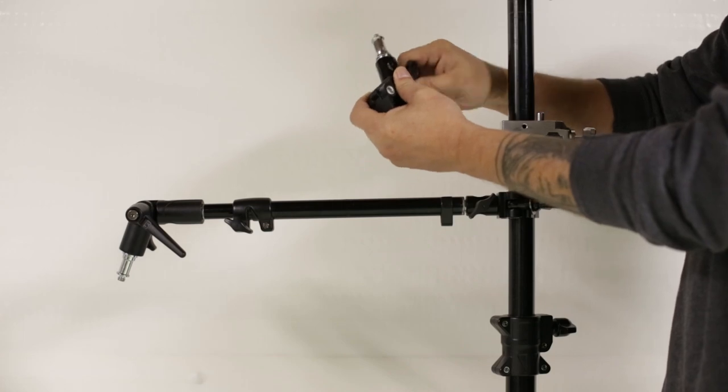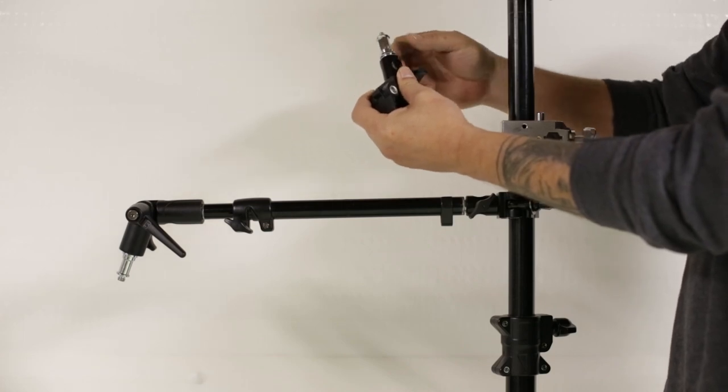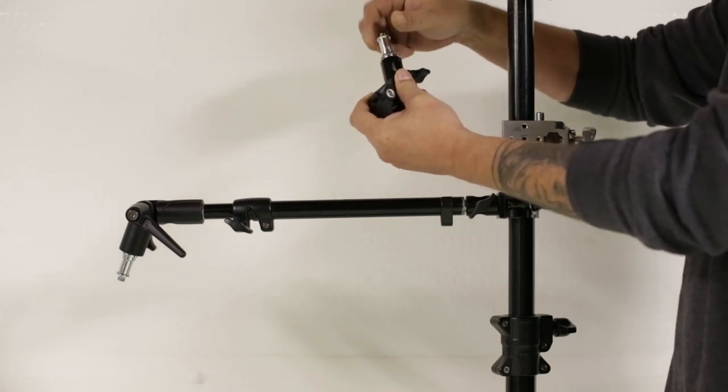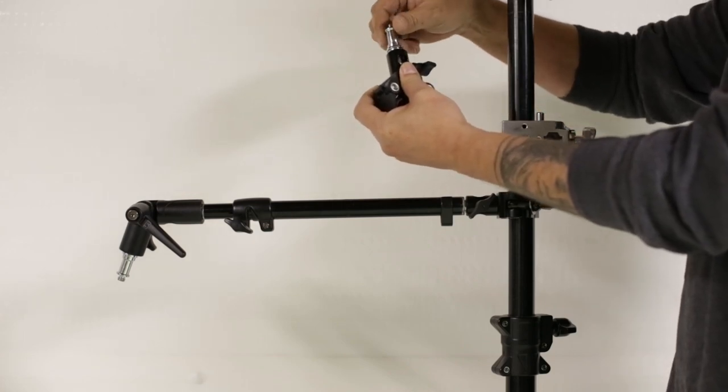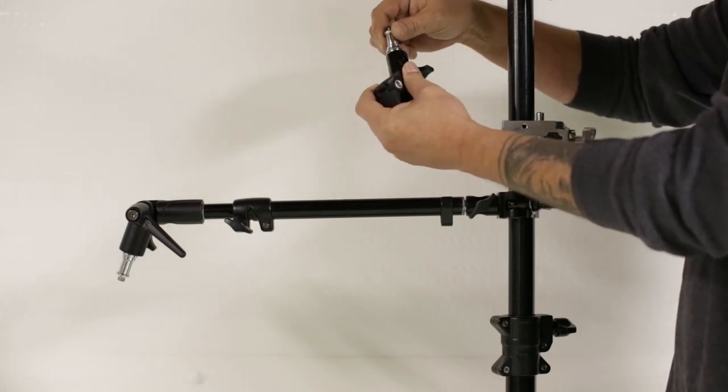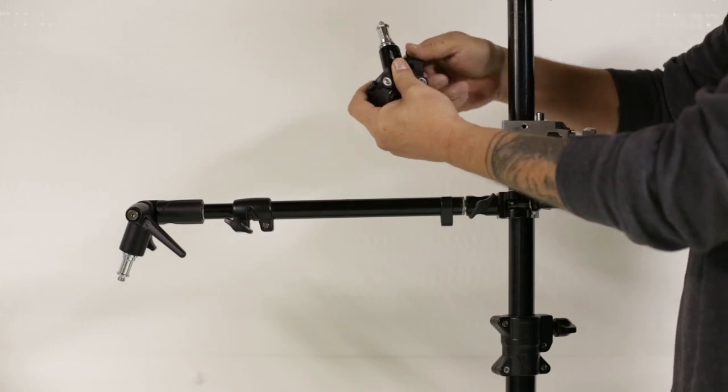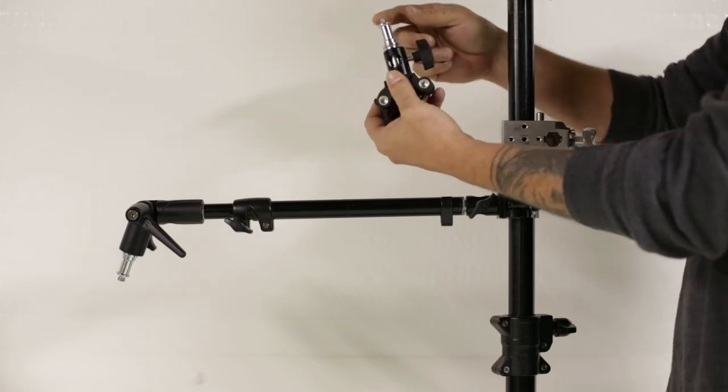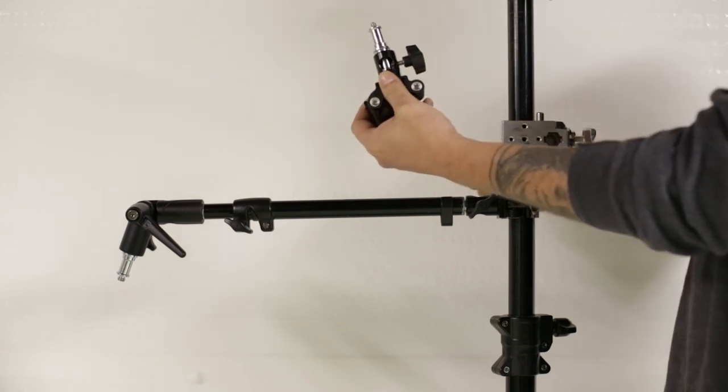The only way it's going to spin is if you left it loose where it can actually spin that way. But if you lock it on to the flat surface side, that's not going nowhere.